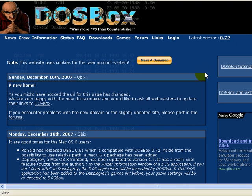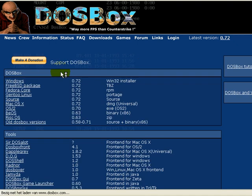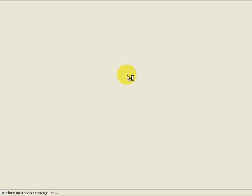First go to the DOSBox homepage at www.dosbox.com and select Downloads. Choose the Windows installer.